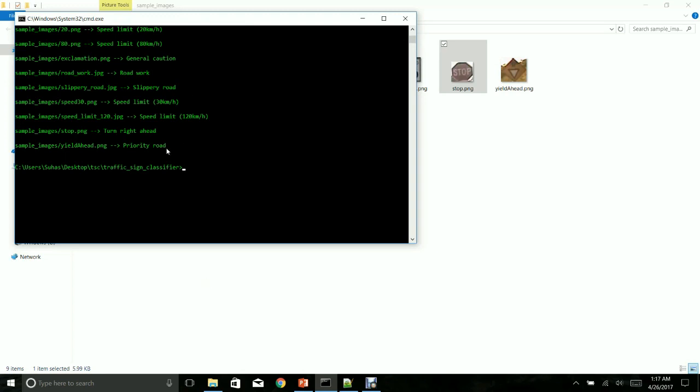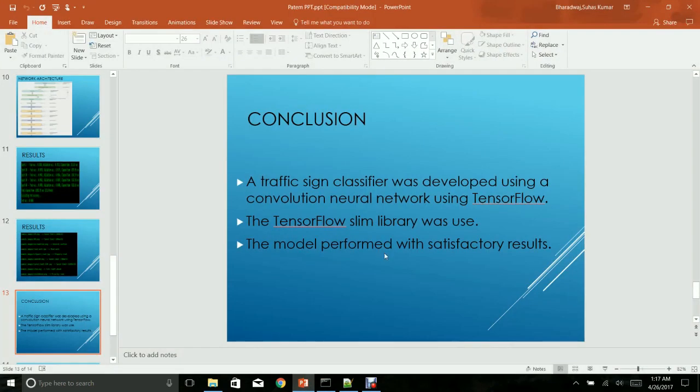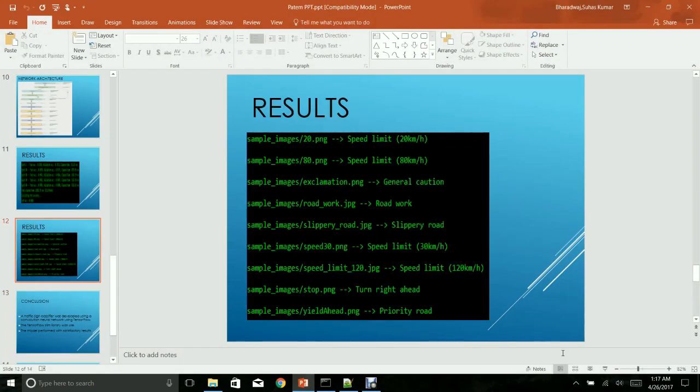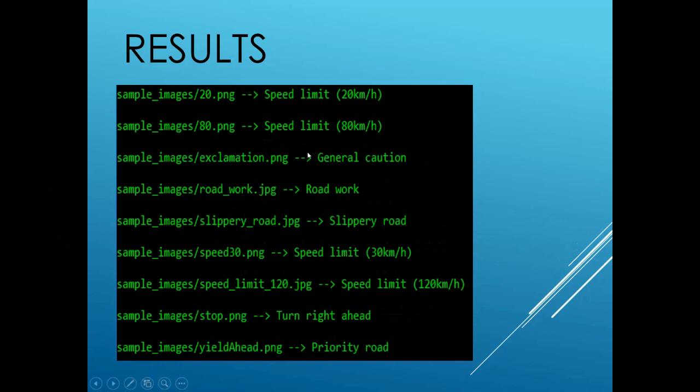This is the output of the model running against these random traffic signs. It's the same as the one shown in the slides. As you can see the model is fairly accurate for traffic signs that are not part of the training or the testing data set.